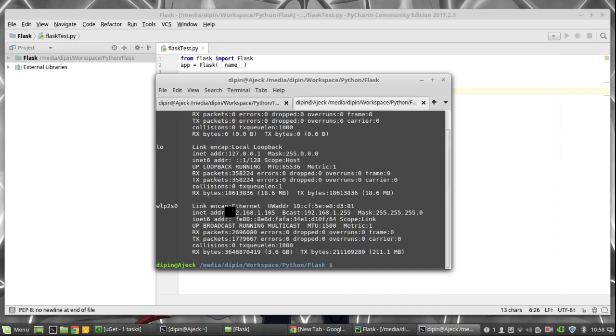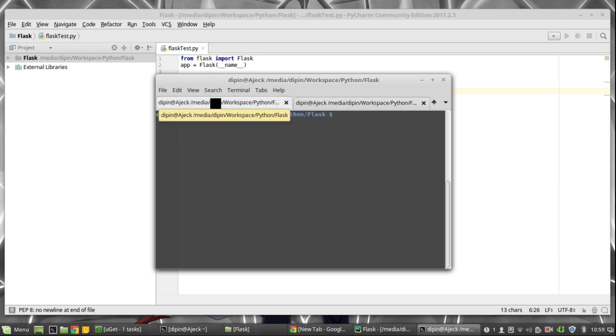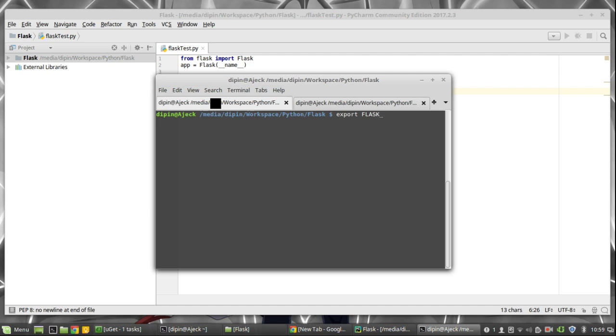Before starting the service, I am taking my local IP address, that is 192.168.1.105. This is something you need to only do if you are using Python Flask.